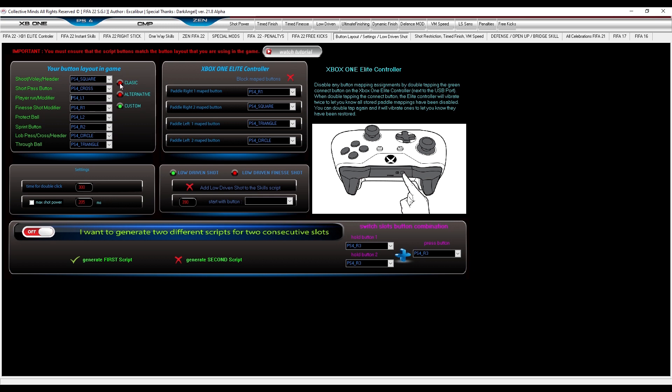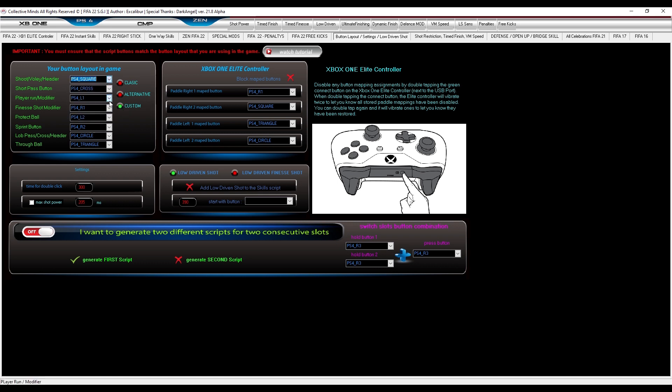If you use classic, select classic. If you use alternative, select alternative. If you use custom, then select custom and change all buttons to match your custom buttons in-game.